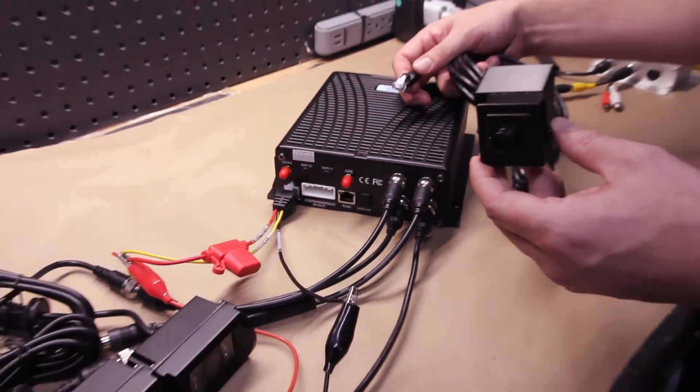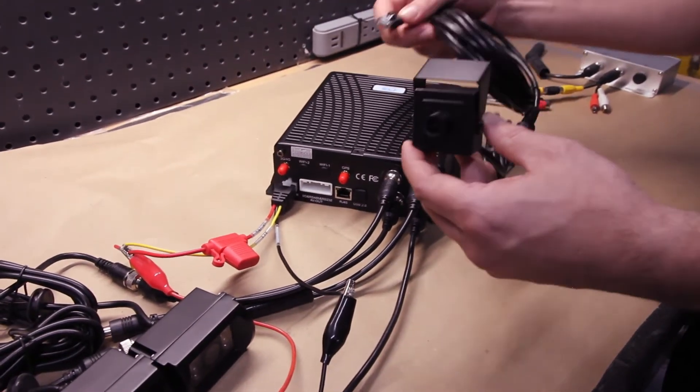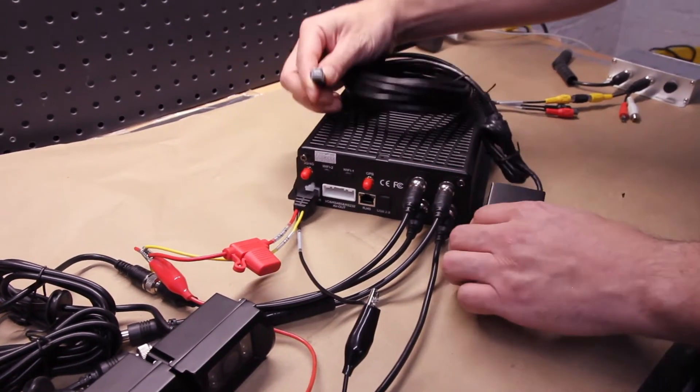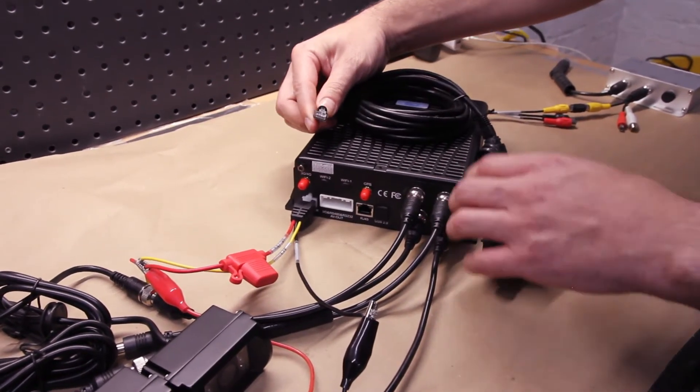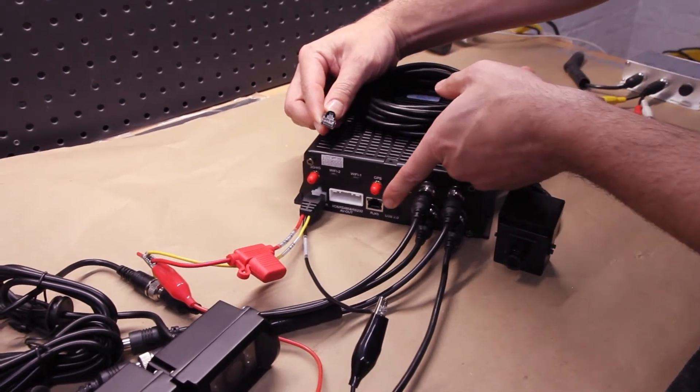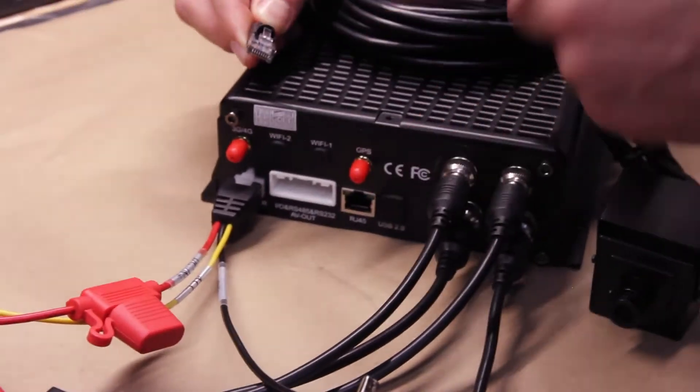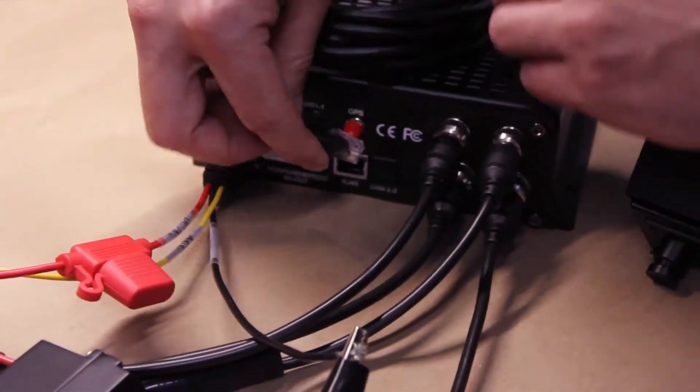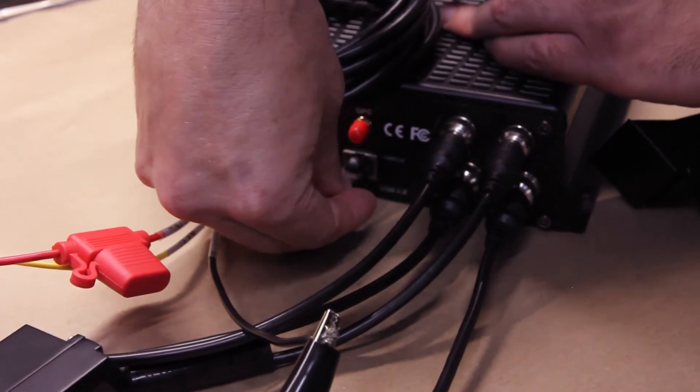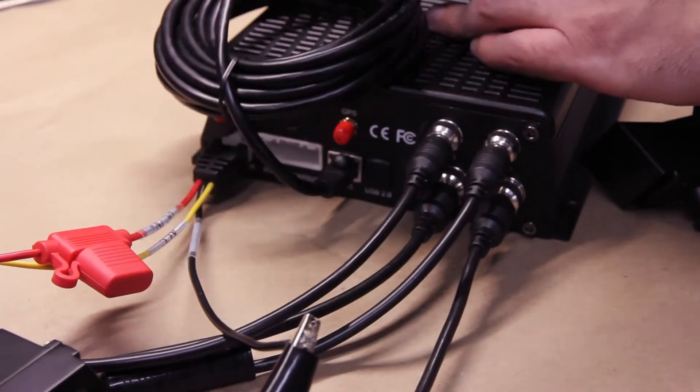So our DVR systems allow for an IP camera connection. You take the ethernet end of the cable, plug it in right here to the RJ45. That's it.